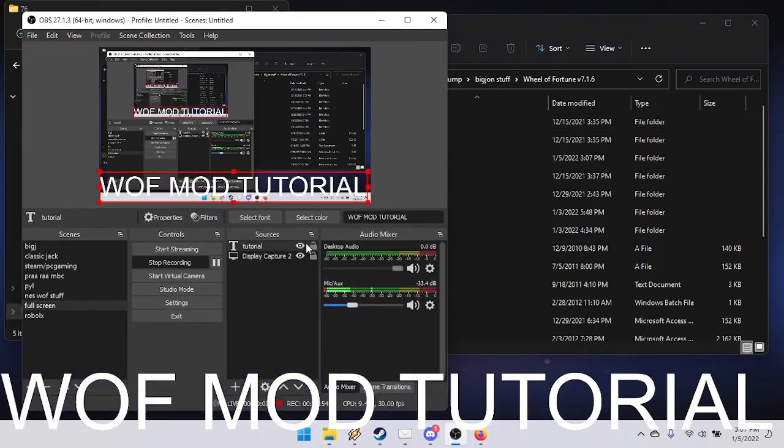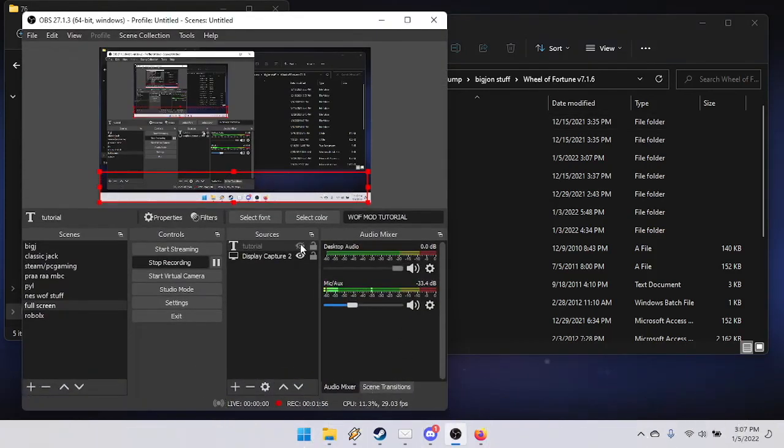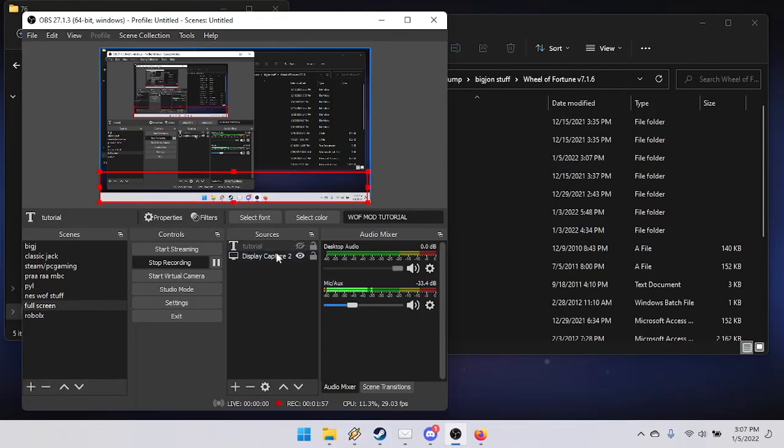That's it for this tutorial. See you out there!